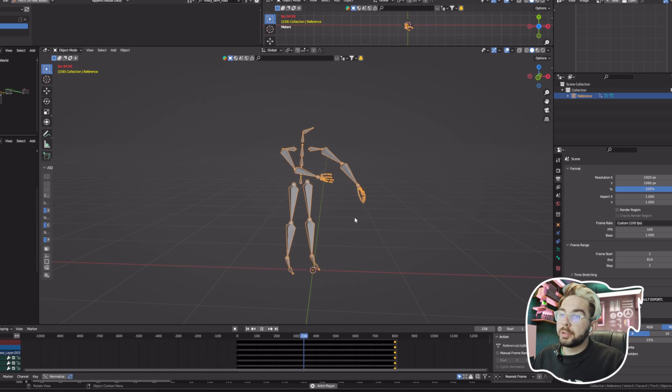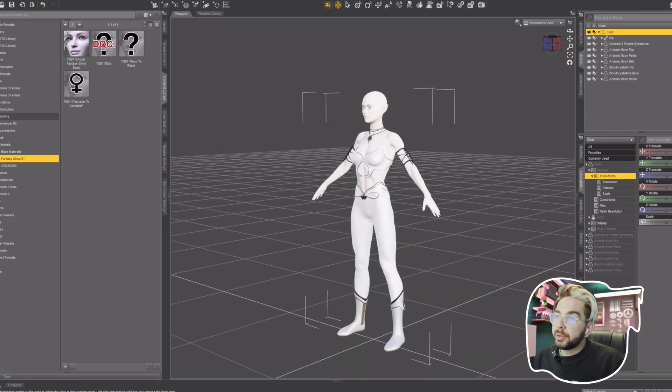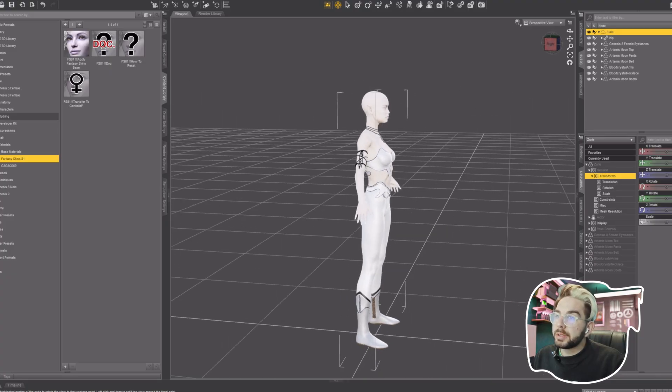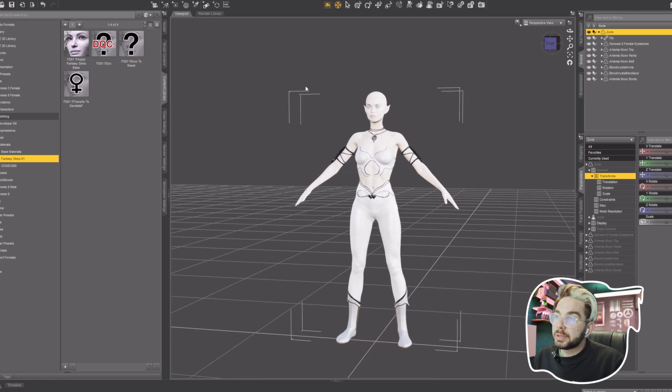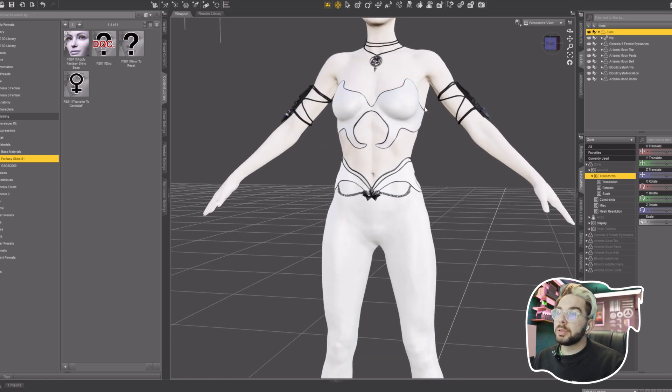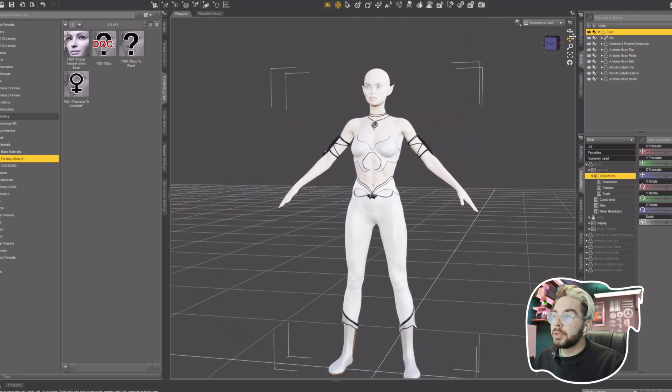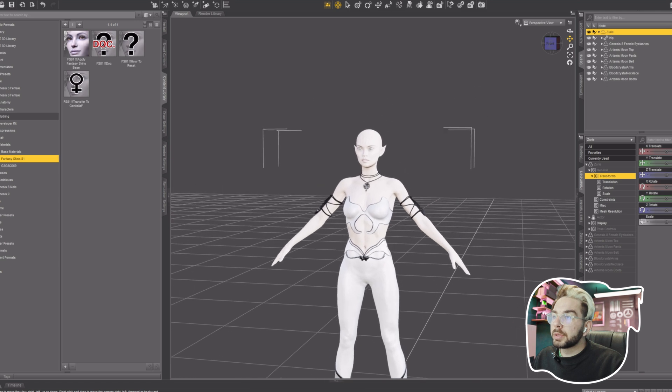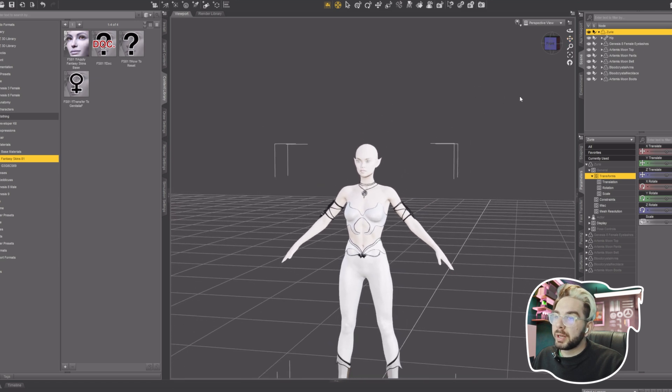I chose DAZ Studio for my character since it has a lot of character preset packs that you can modify to your liking. I do not use DAZ that often so I won't be going into detail how I got to this character, except a couple of important steps that I went through for this one.